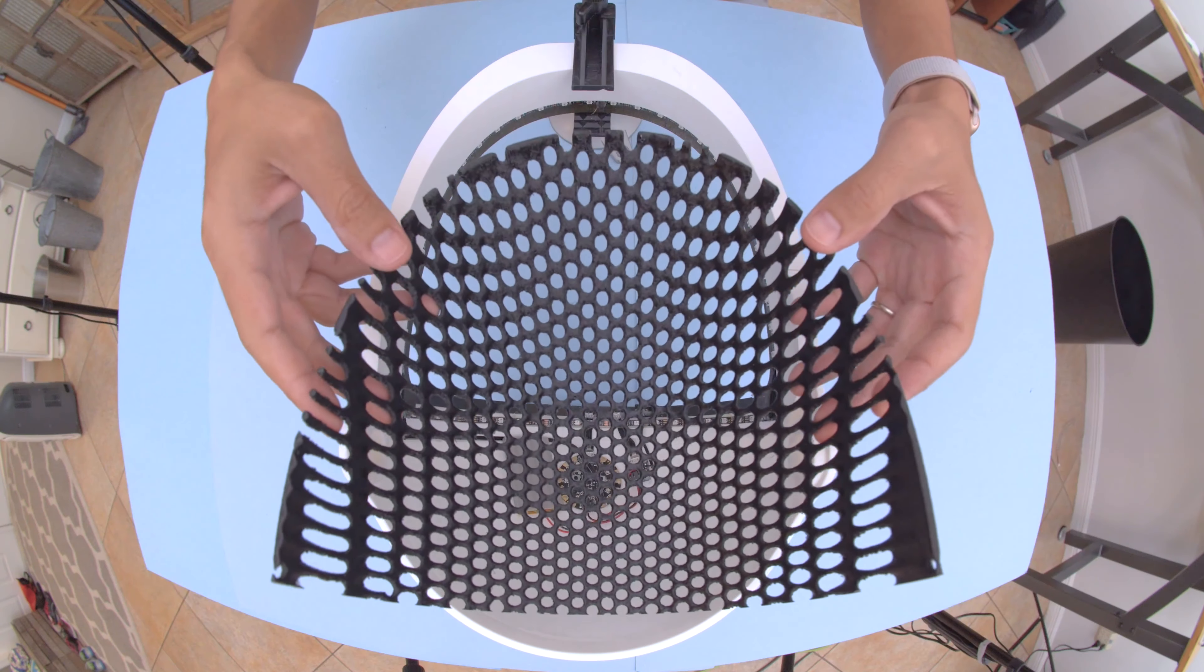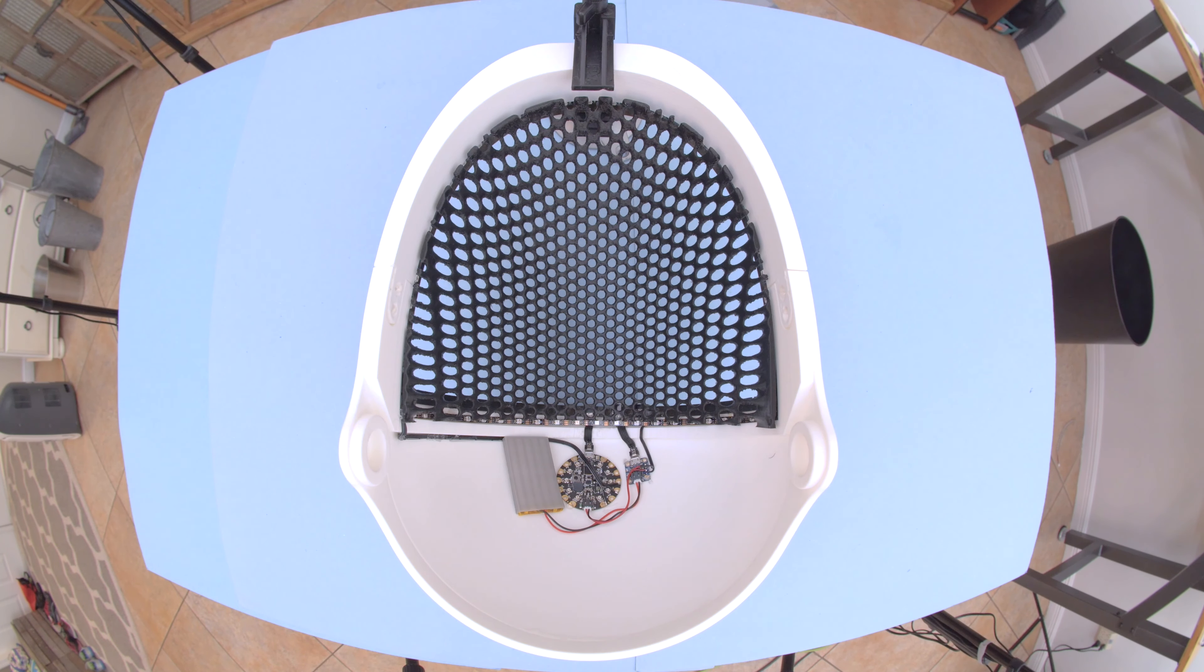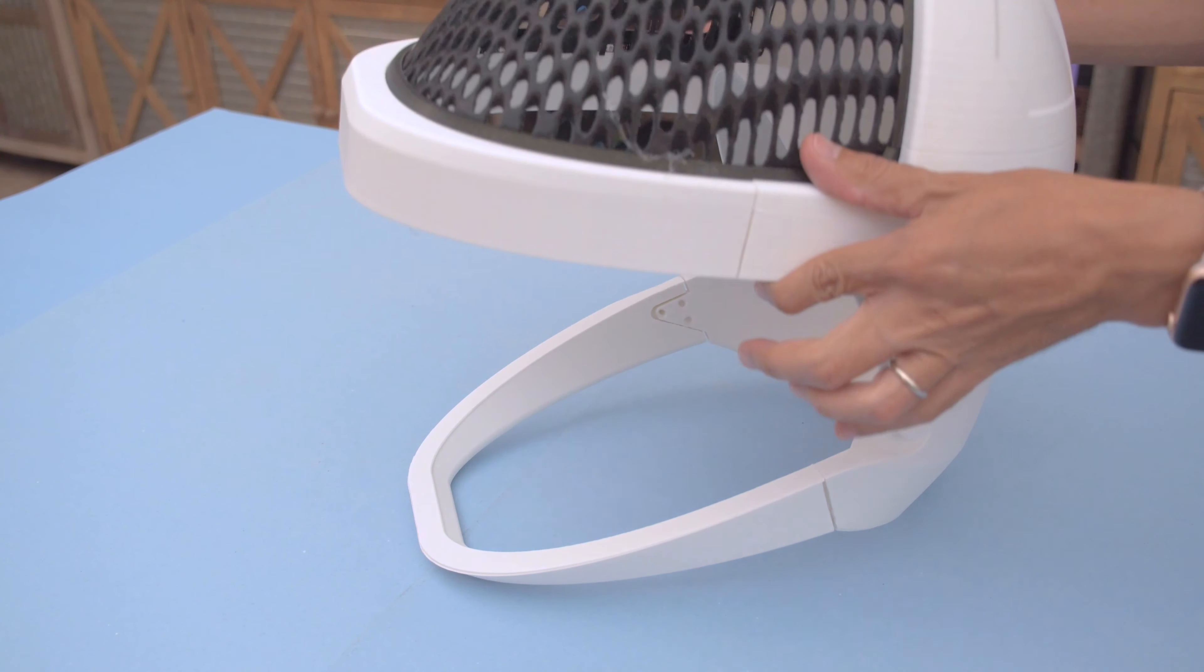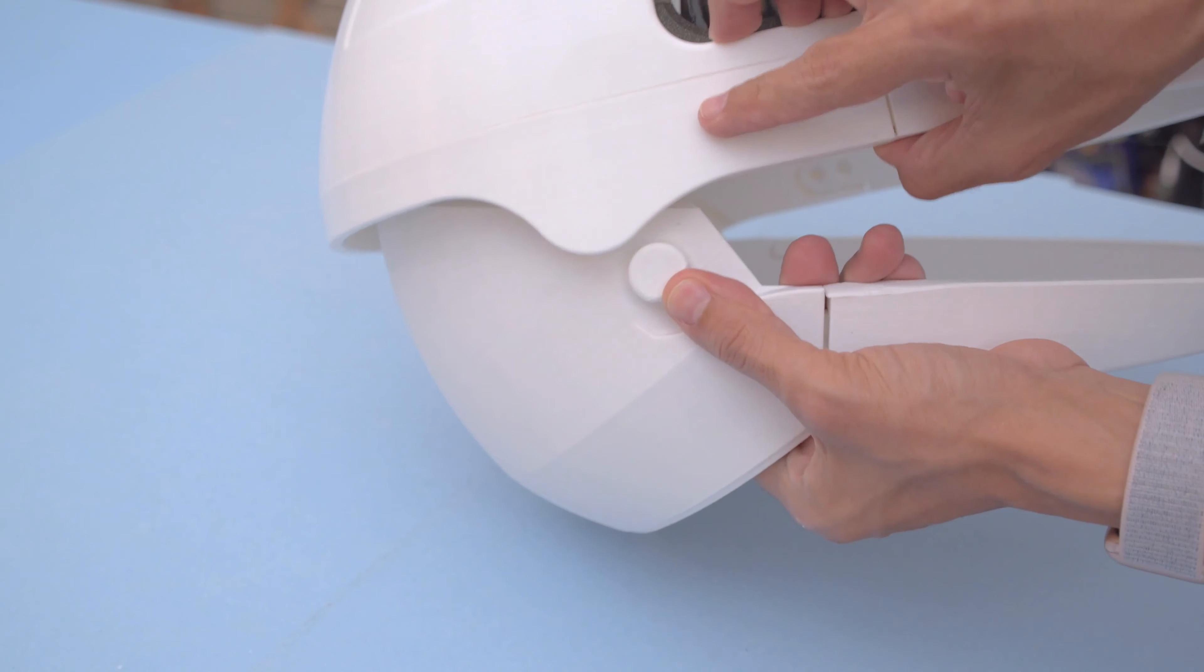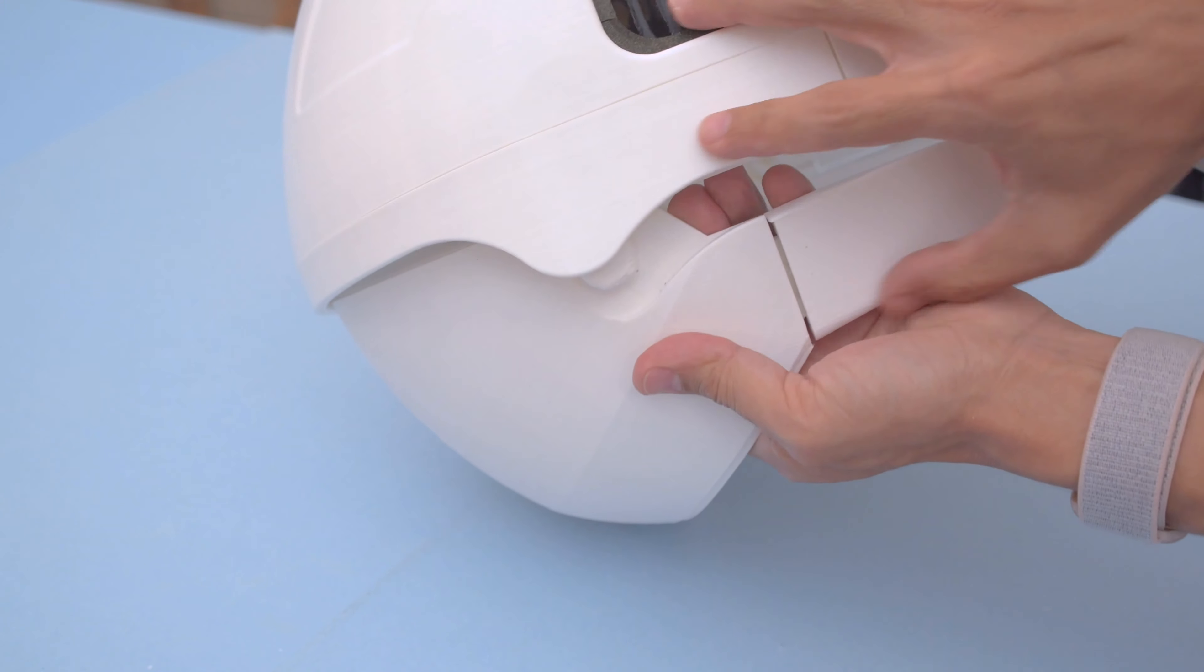The 3D printed visor is attached to the helmet with hot glue. The two main pieces connect together by press fitting the joints and locking them in place.